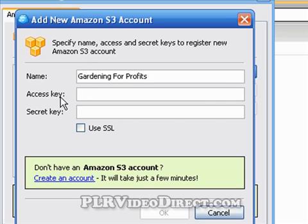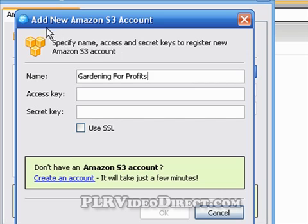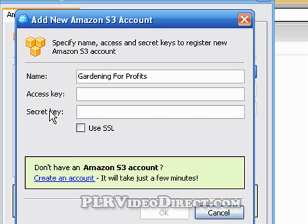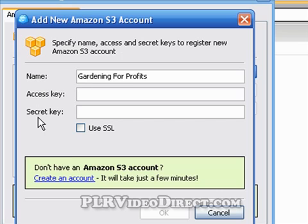Now you need these two things here: Access Key and Secret Key. You get these items from Amazon S3, from when you created your Amazon S3 account. And if you have not done so yet, then you ought to do so — that's really the only reason you would have CloudBerry Explorer. Look at these like a username and password. You would not want to publish this on your Twitter account so everybody in the world would see it. You want to keep this stuff secret.